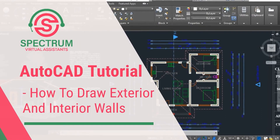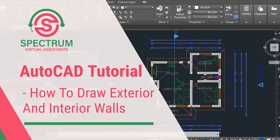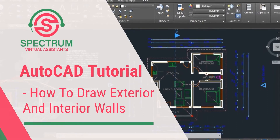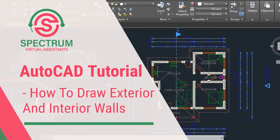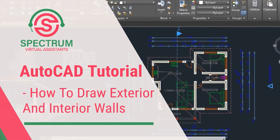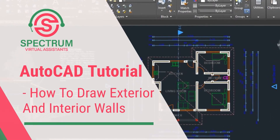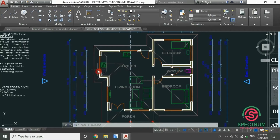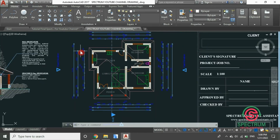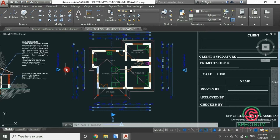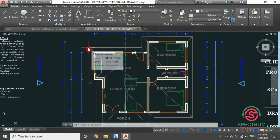Hi, today I'm going to show you how to draw exterior and interior walls in AutoCAD. In this tutorial, I'm going to use this floor plan for presentation throughout this tutorial and I'm going to show you how to draw internal and external walls in AutoCAD.